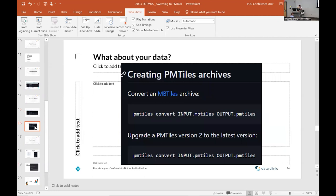So what about bringing your data? I think this story is pretty settled. Using the PM tiles tool is pretty easy to pipe in MB tiles data and get out PM tiles data.